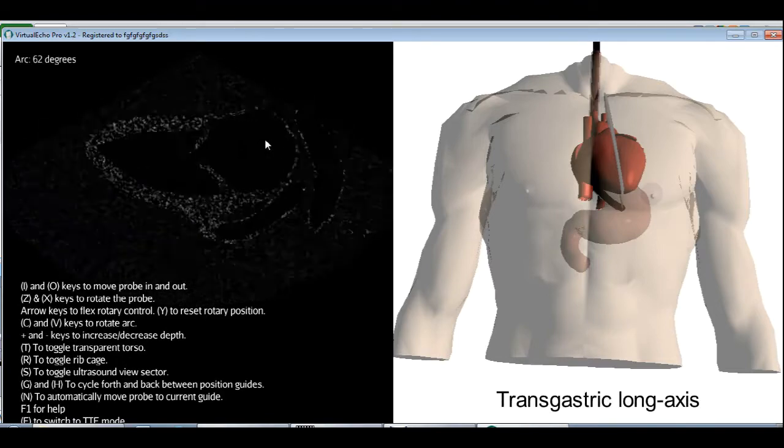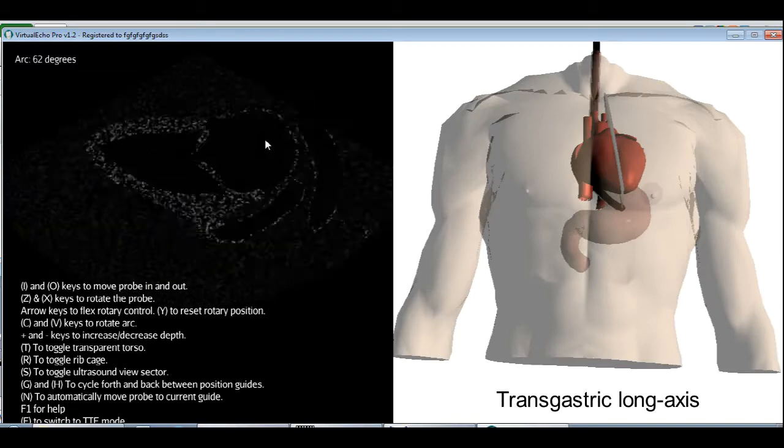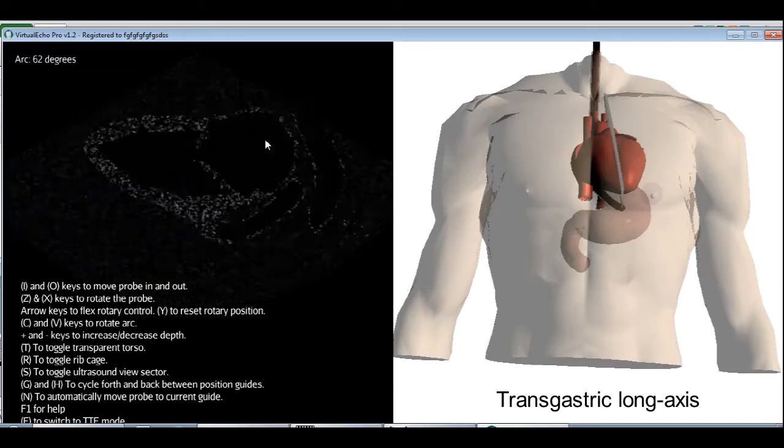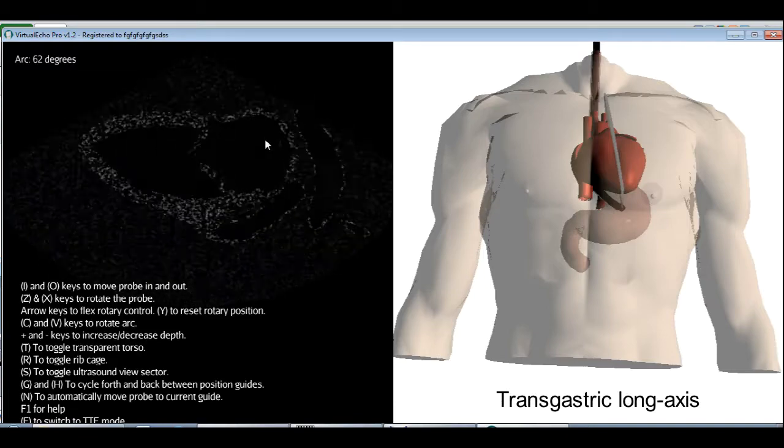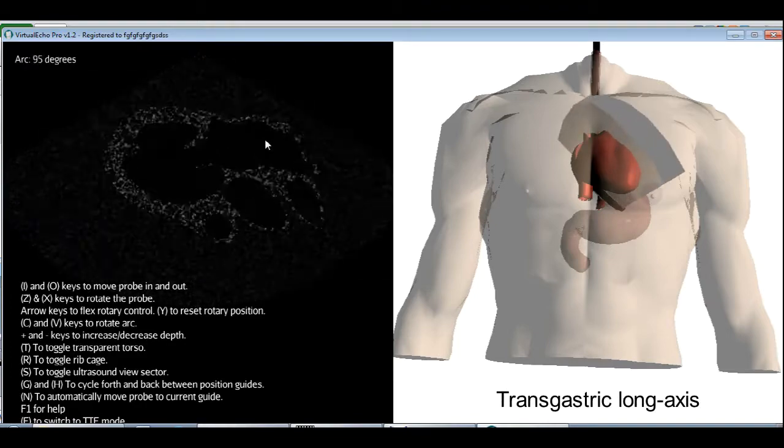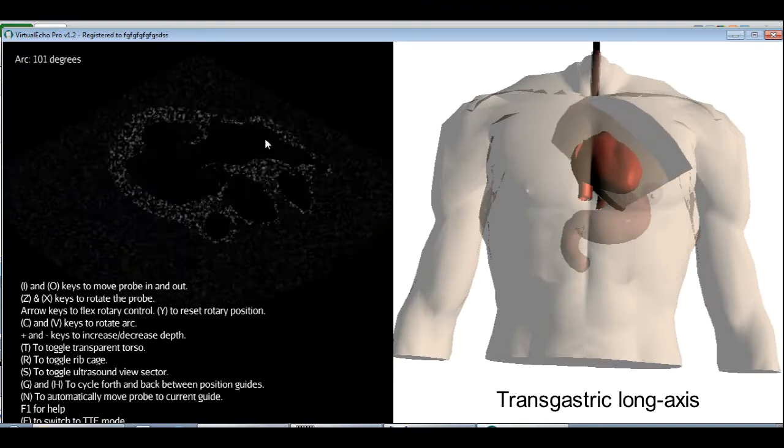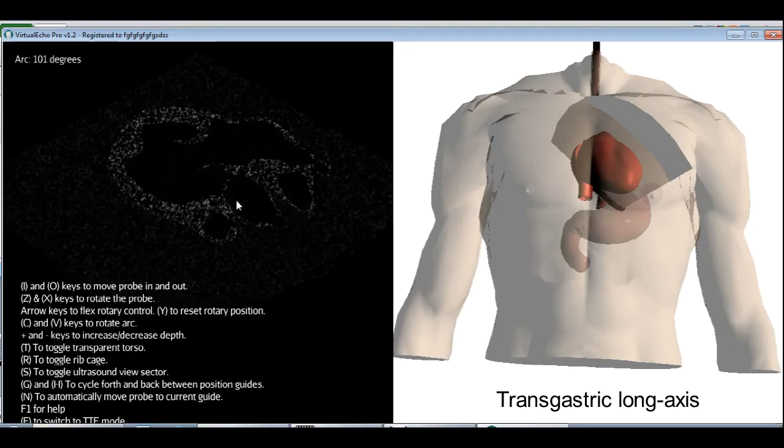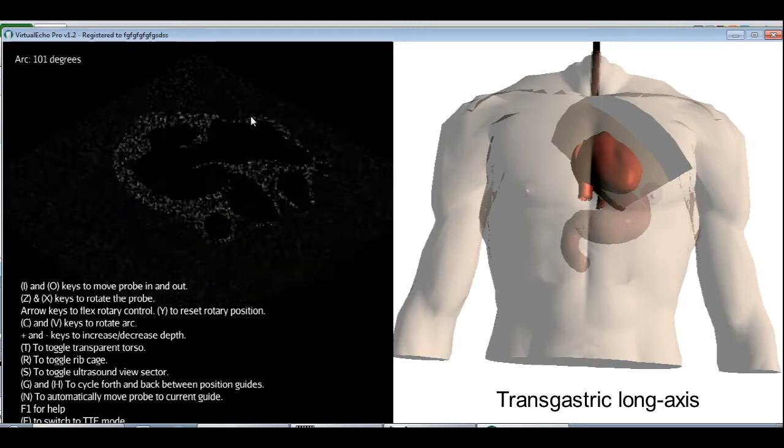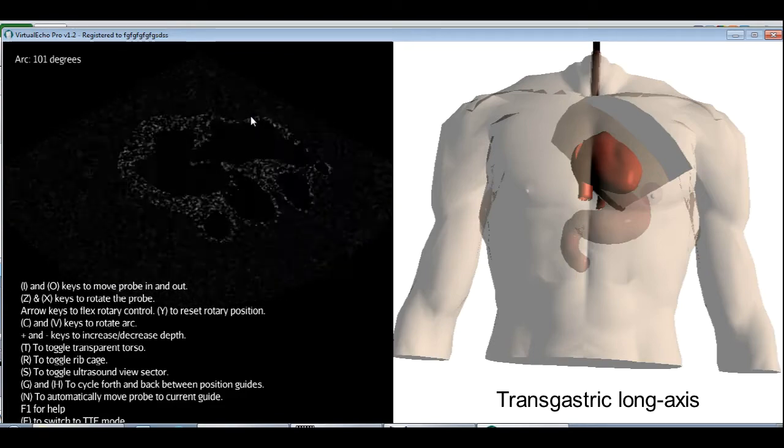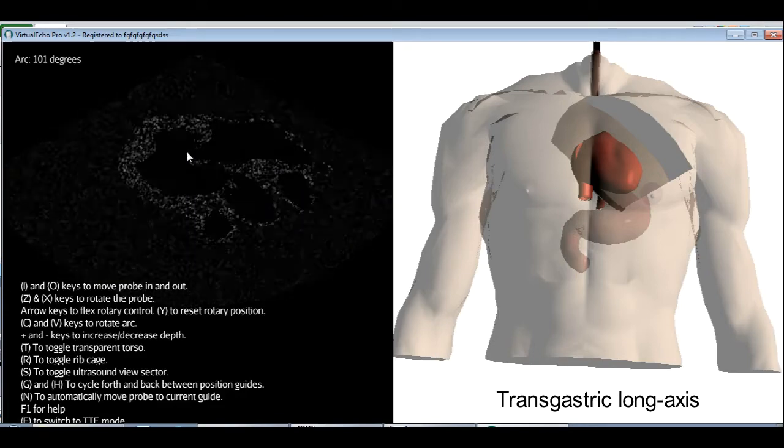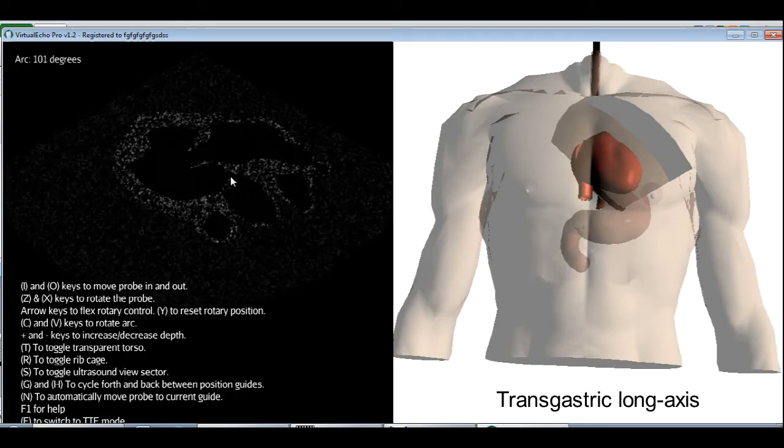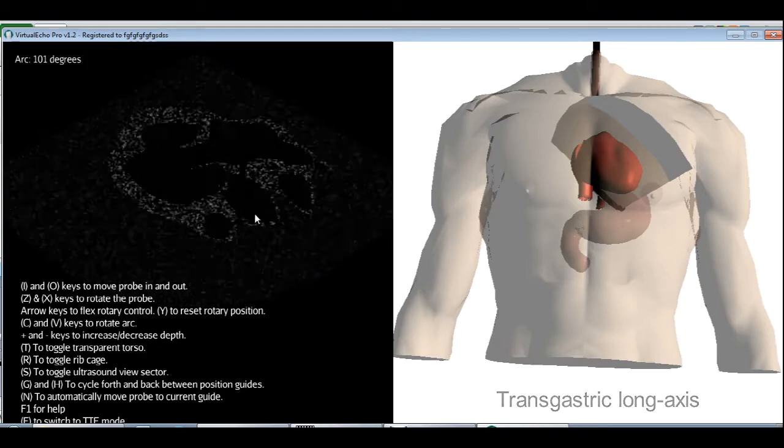Now for the next view, you can either increase the arc angle further or rotate the whole probe to the right. I'm going to increase the arc angle until I can see the LVOT and a part of the ascending aorta. And this view is called the transgastric long axis. So left atrium, mitral valve, LV cavity, LVOT, aortic valve, ascending aorta.